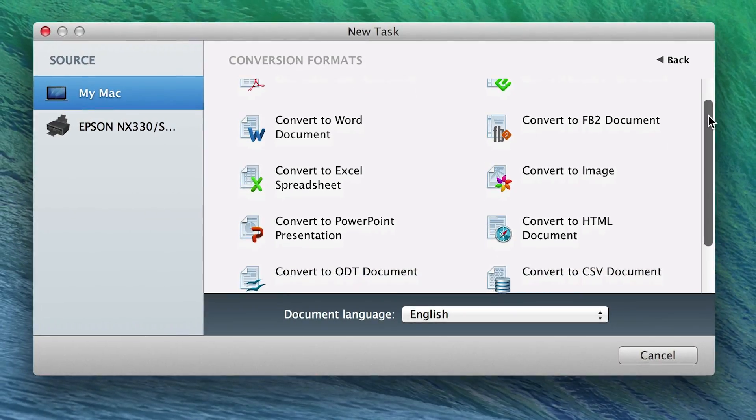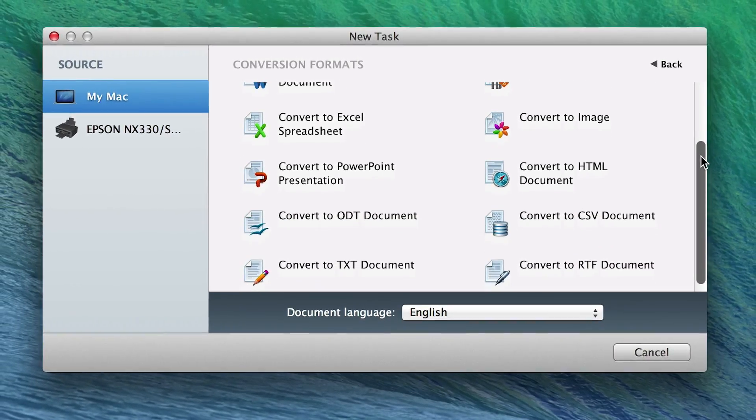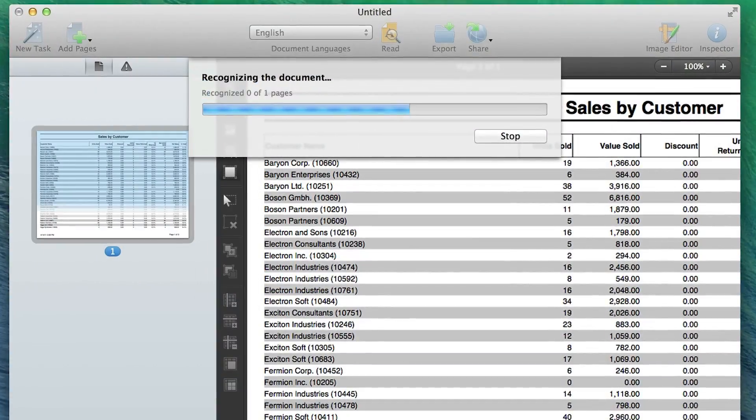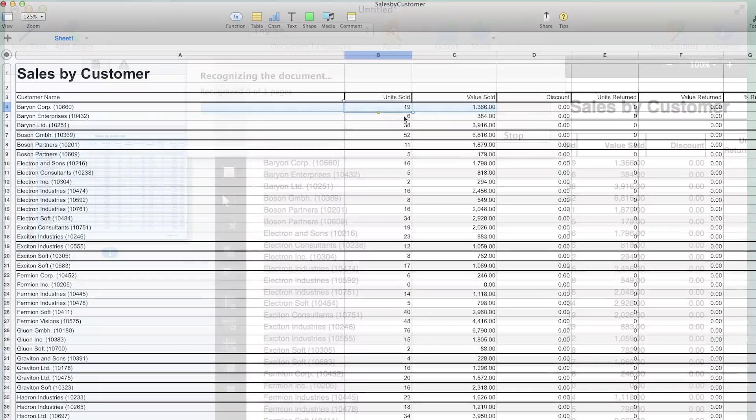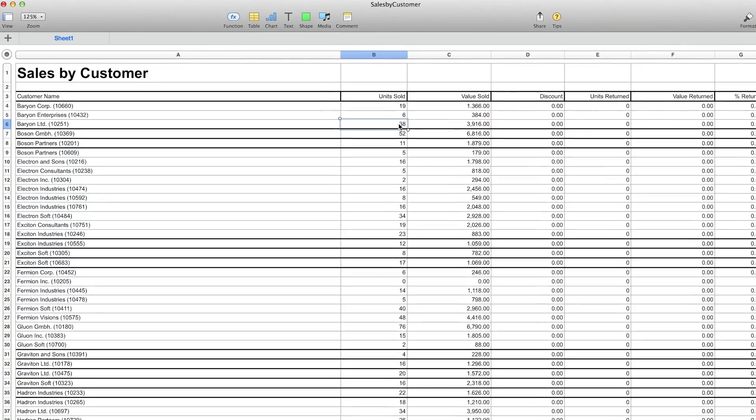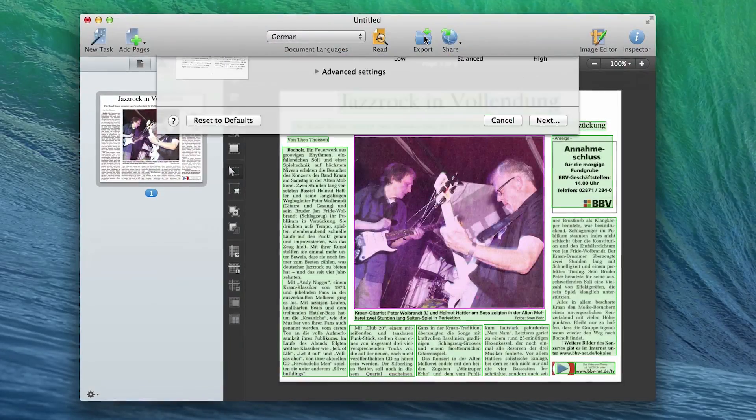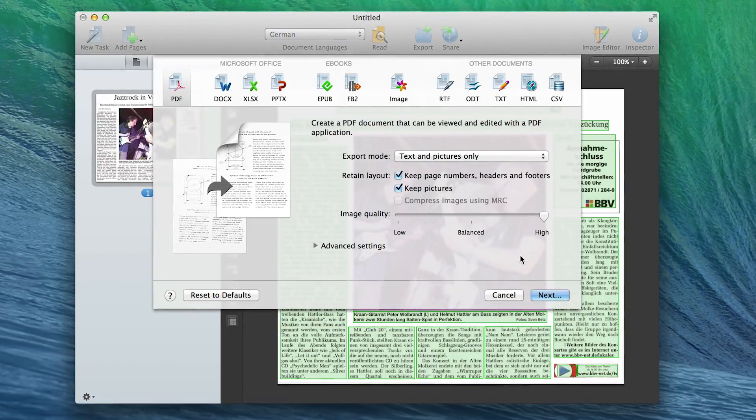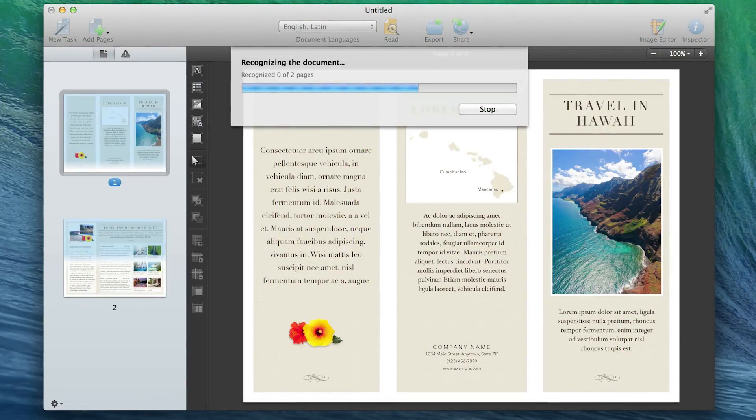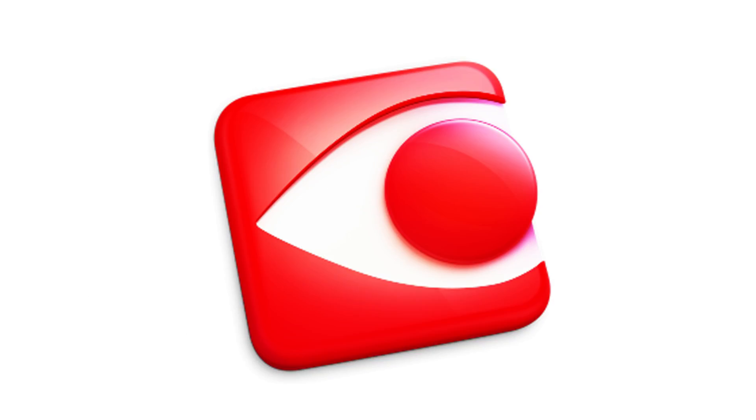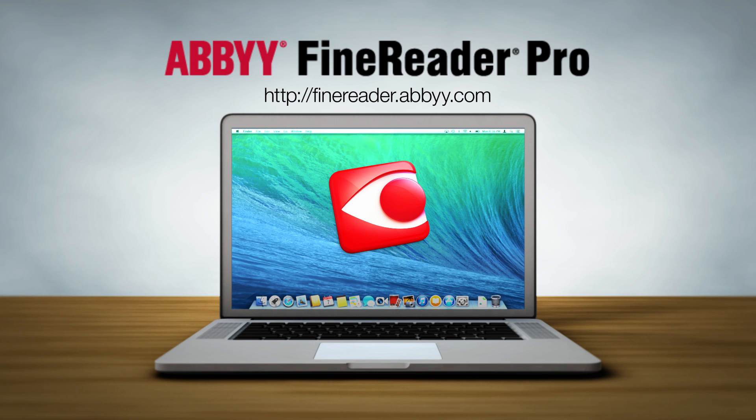Whether your OCR tasks are simple or complex, ABBYY FineReader Pro provides a single, effective solution that allows you to save time and achieve new levels of productivity. See what FineReader Pro for Mac can do for you, and try it free today at finereader.abbyy.com.